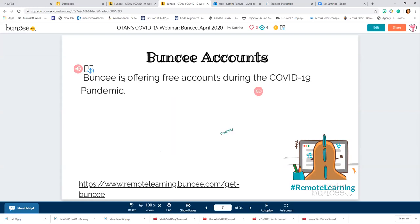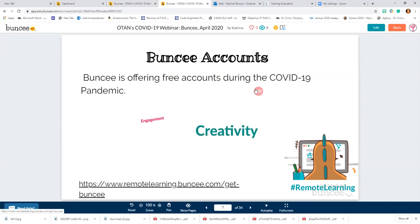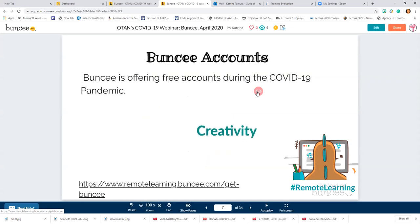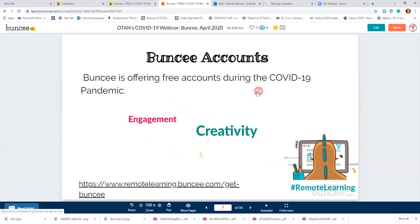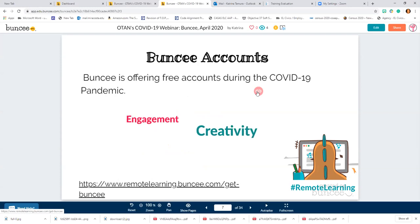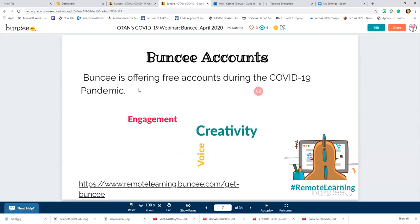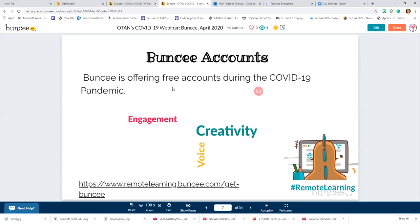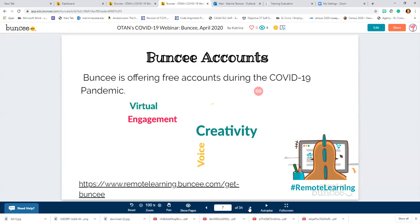Buncee is offering free accounts during the COVID-19 pandemic. If you click on this link — here's the web address — you can get a free account right now. Your school can also get free accounts for schools. I pay a monthly subscription, but my subscription is going to be free for 90 days during this time. They are really reaching out and making it possible for everyone to try this. Don't hesitate — just do it and see if it's useful to you, because it is free at this moment.